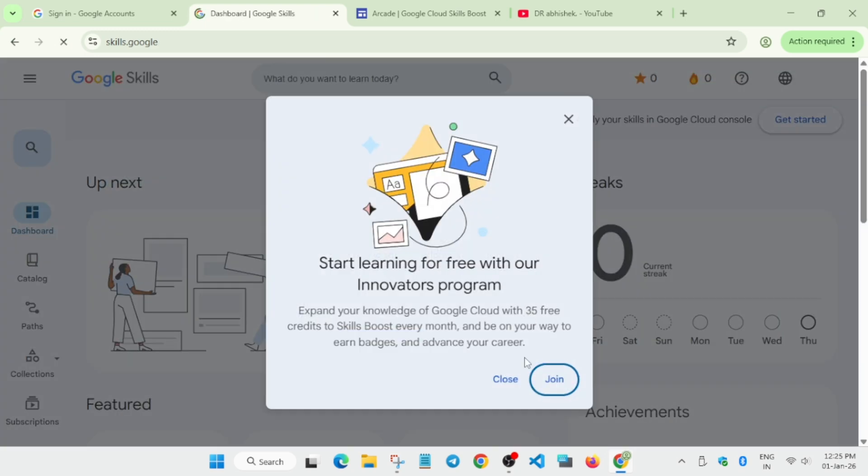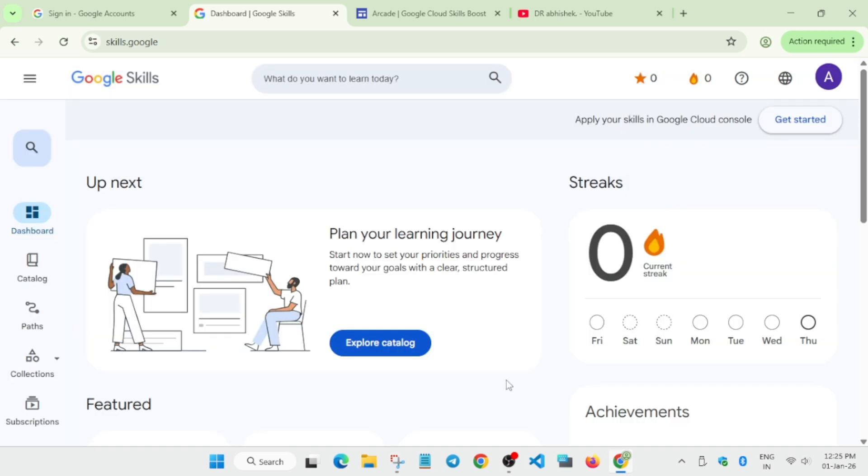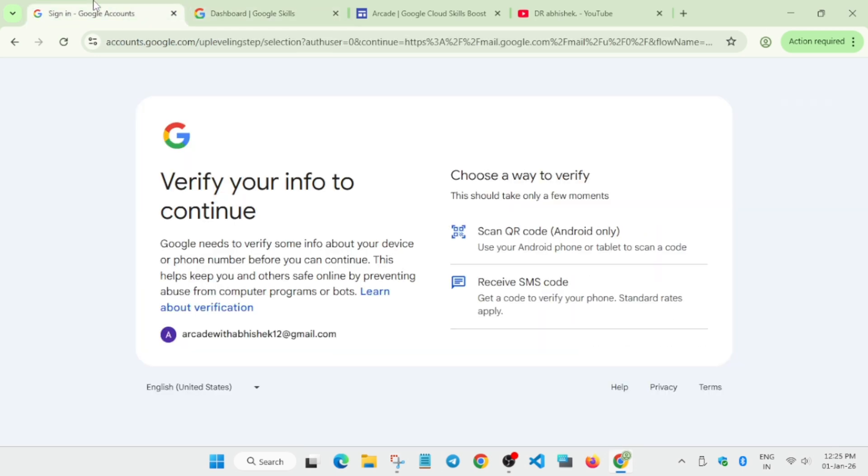Finally, your Cloud Skills account is now ready. For getting the 35 free credits every month, I've already made a video you can watch. Here you can see verification options - you can use scan QR code or receive SMS code. Let me see what the criteria is.